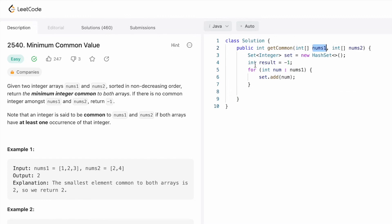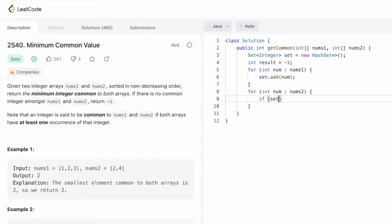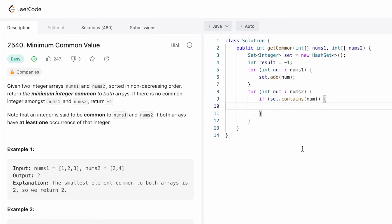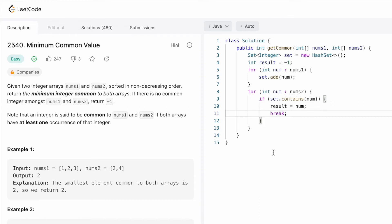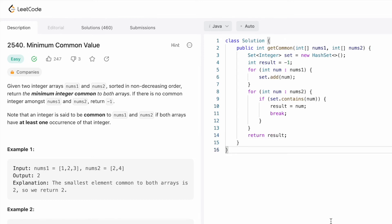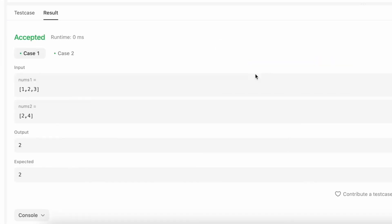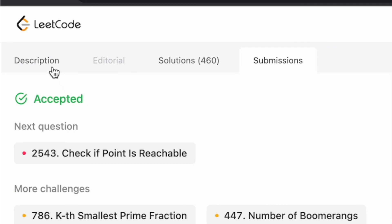Next, we iterate through nums2. If set.contains(num) is true — meaning the current element from nums2 is already in the set — we assign that number to result and break out of the loop. Finally, outside the loop, we return result. The code is accepted and the solution is submitted successfully.